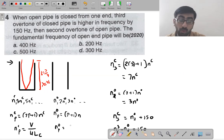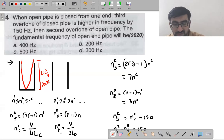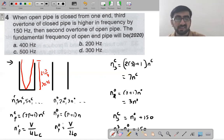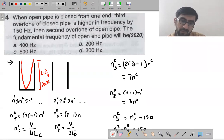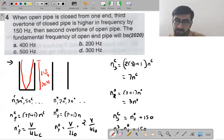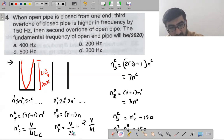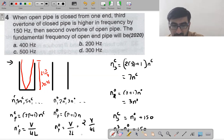For open pipe: no = v/(2Lo). The question states the open pipe was then closed from one end — both pipes have the same length. So with same length, fundamental frequency of open pipe equals twice the fundamental frequency of closed pipe: no = 2nc.